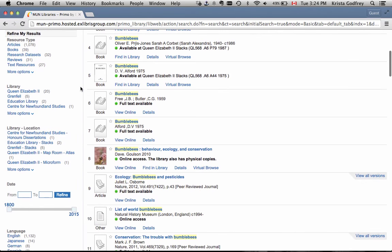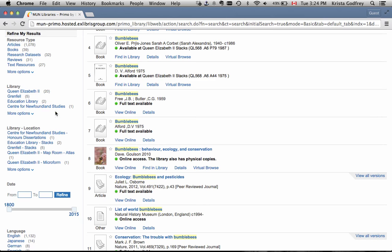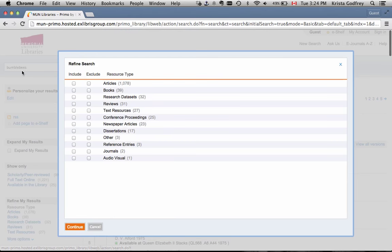Refine My Results is an area that lets you limit in a number of ways, including resource type, such as articles, books, reviews, and more, library, date, language, and more. Clicking on More Options in any of these will let you include or exclude all of your desired options for that category.